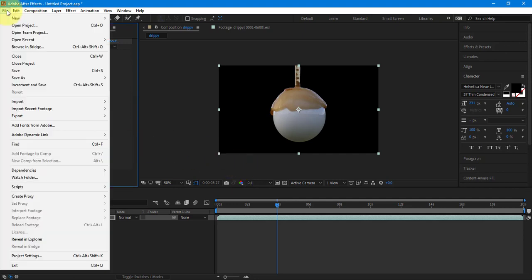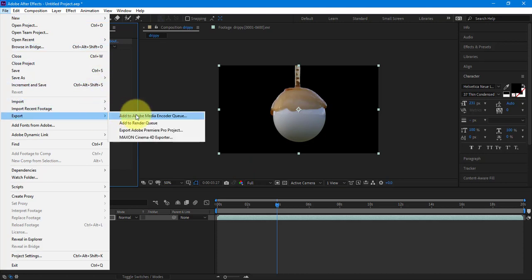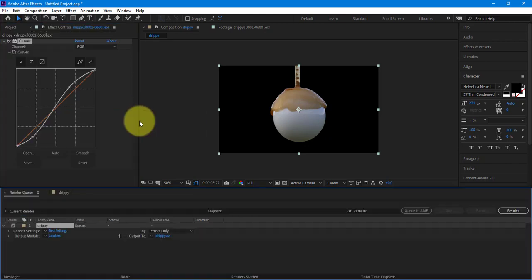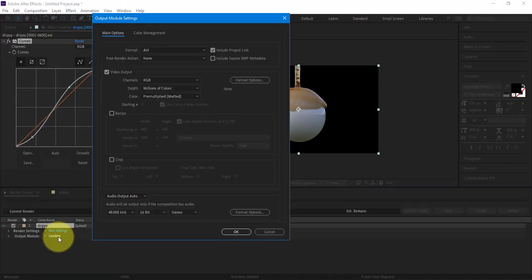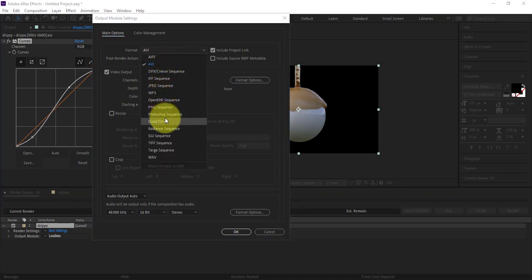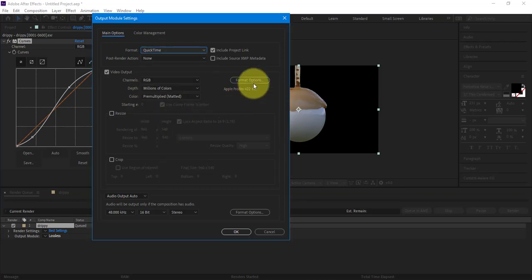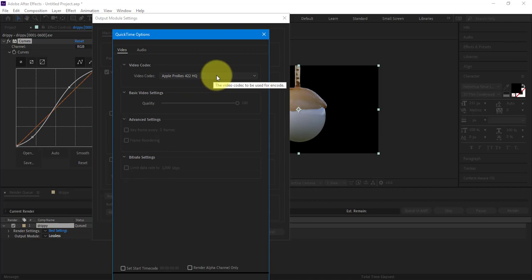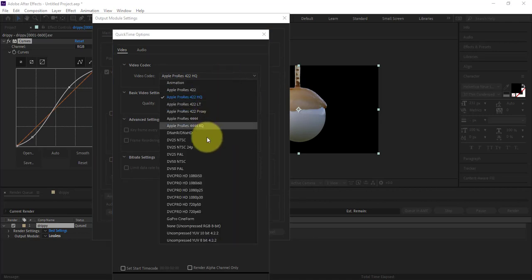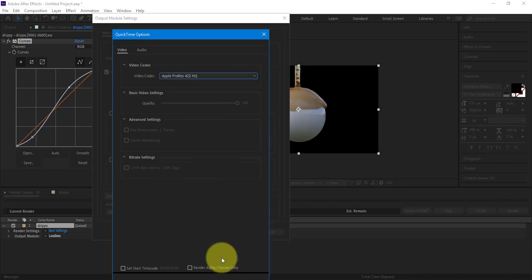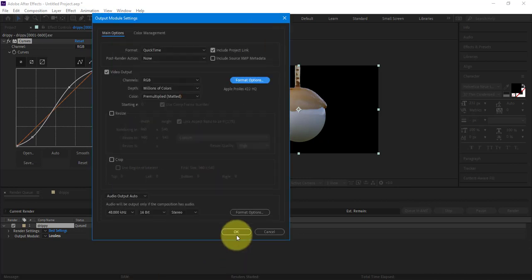Once I'm done, I go to file export, and I add to render queue. Last semester, we had to do media encoder. Adobe slash Apple fixed that issue, so we don't have to go to a media encoder anymore. We can go right to the render queue. We click on the word lossless. We click on QuickTime. We click on format options, and we choose Apple ProRes 422HQ. There's a bunch in here of Apple ProRes, but that one I've found works pretty good.